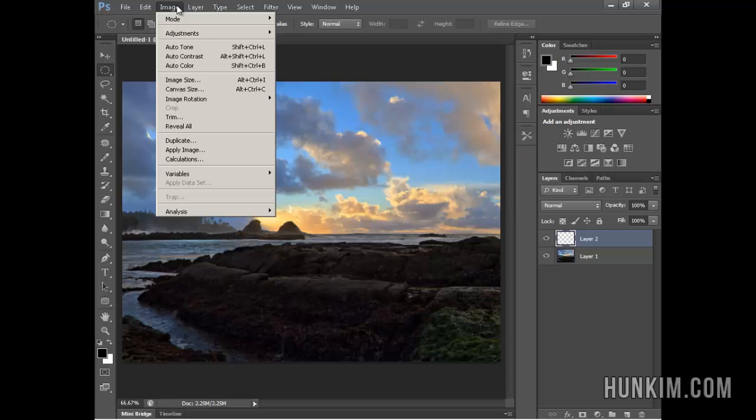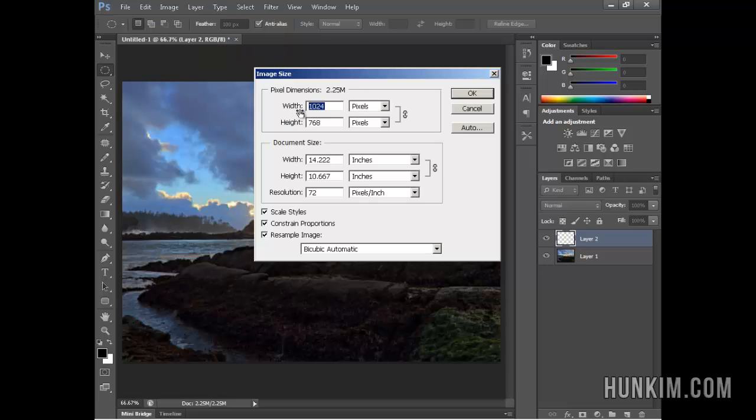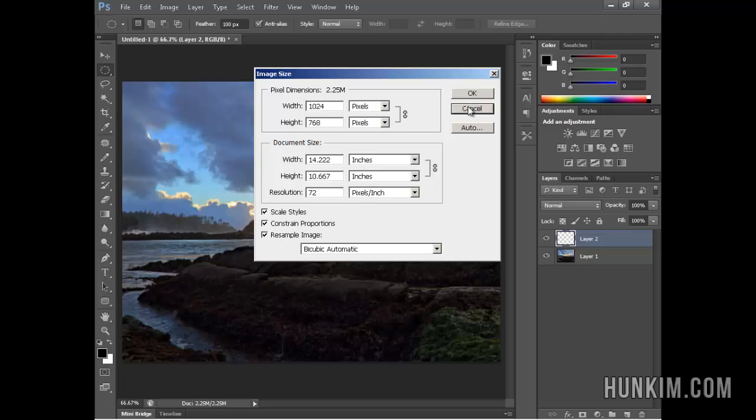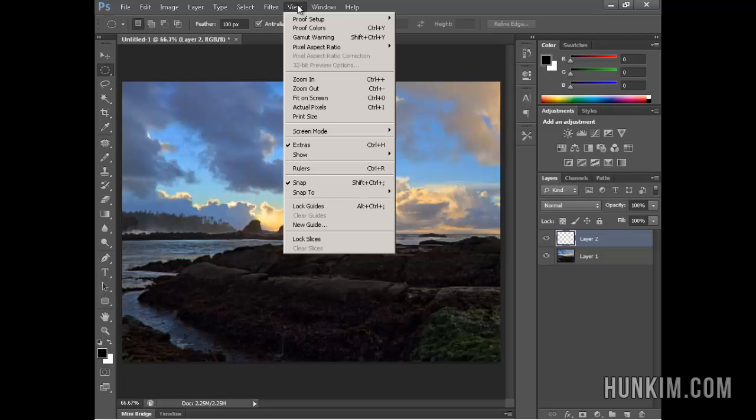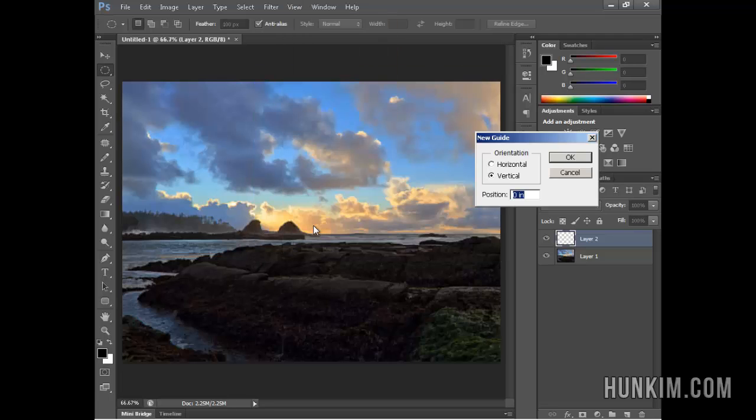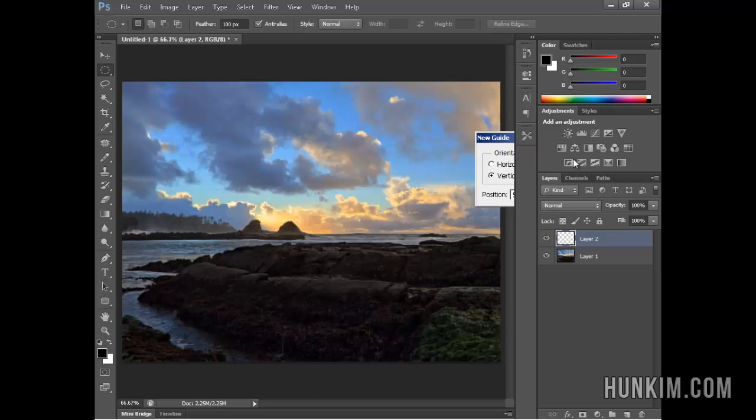If I go to Image, Image Size, you can see my picture is 1,024 wide. So 1,024 across this way, divided by 2 is 512. So if I go to View, New Guide, I want a vertical guide. Vertical means running up and down of 512 pixels. It's not inches, but pixels stands for pixels. Okay.